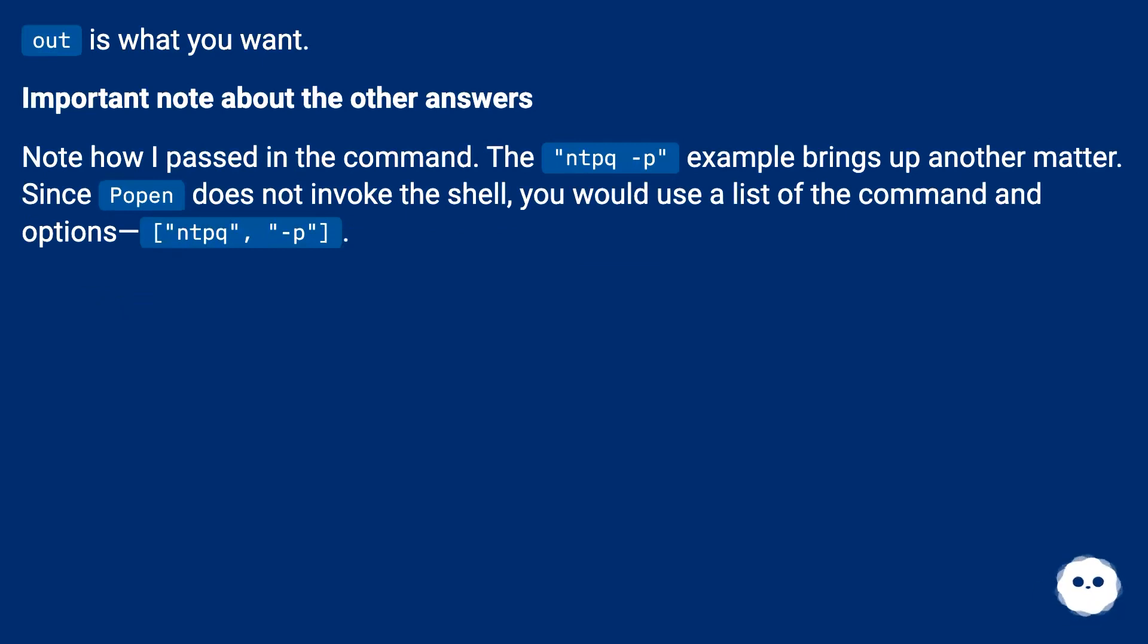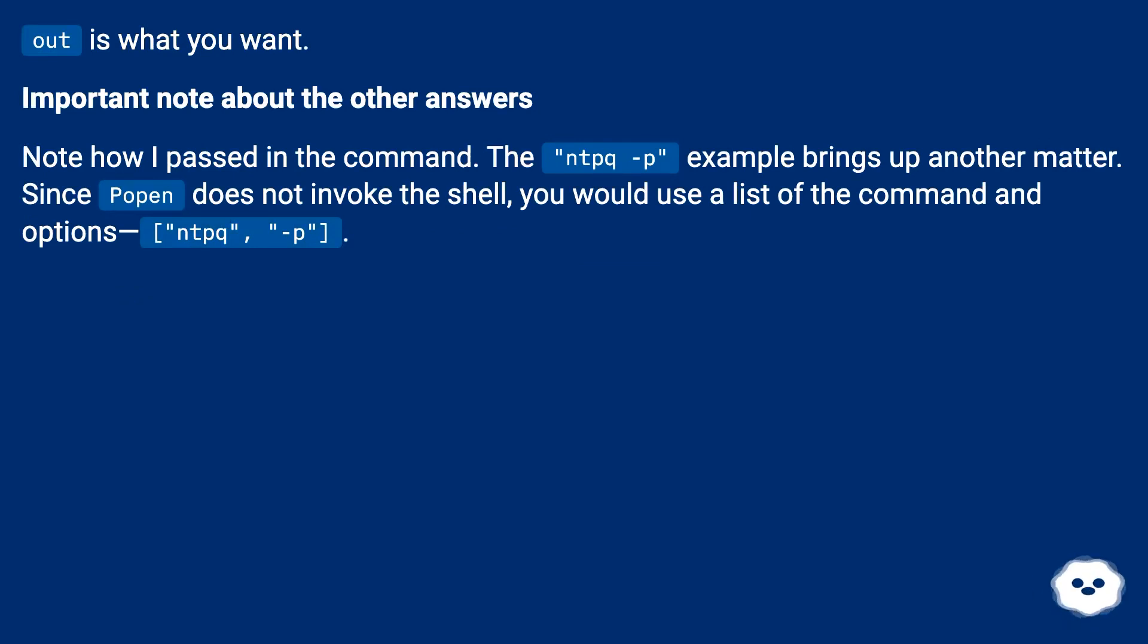Important note about the other answers: note how I passed in the command. The ntpq -p example brings up another matter. Since Popen does not invoke the shell, you would use a list of the command and options, ntpq -p.